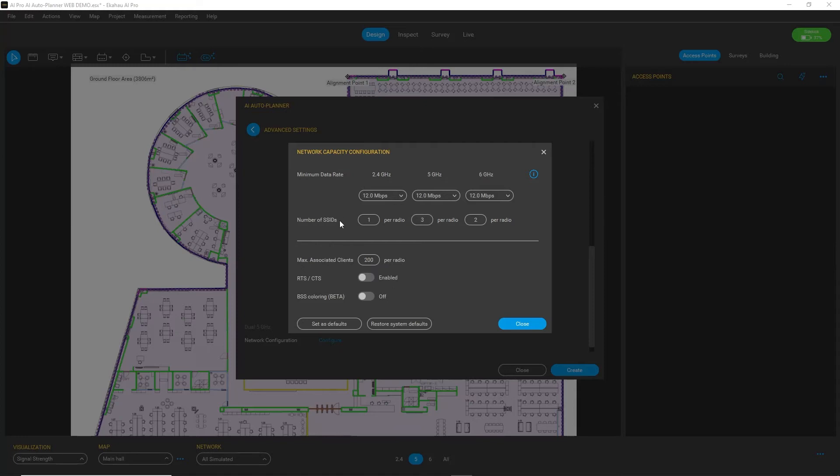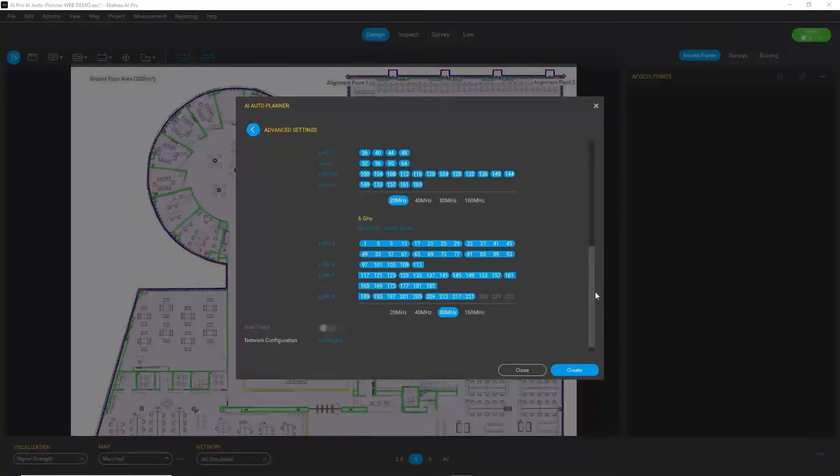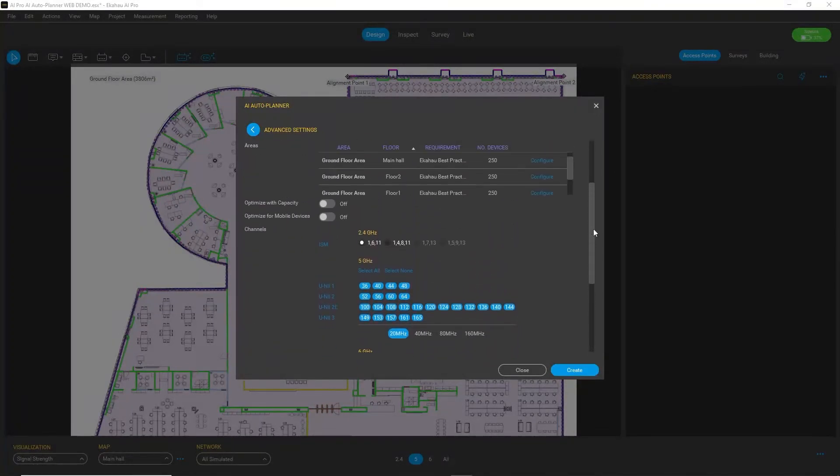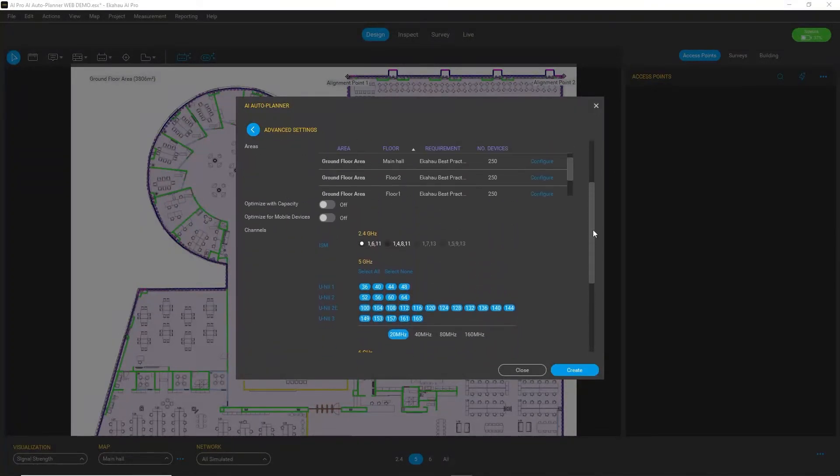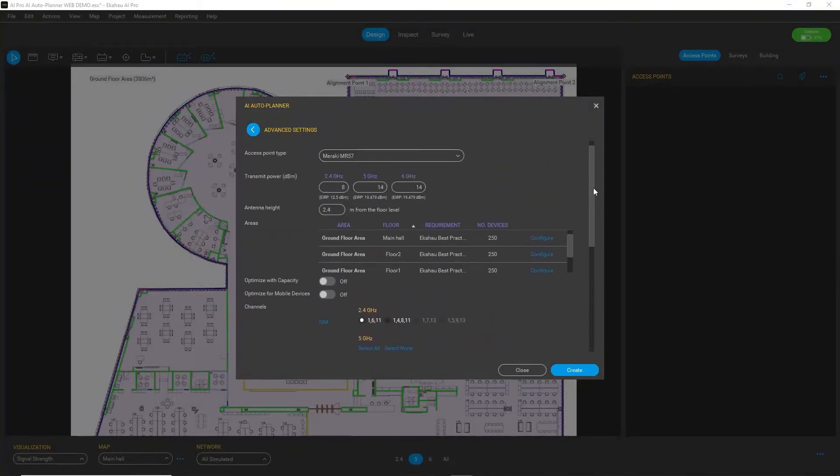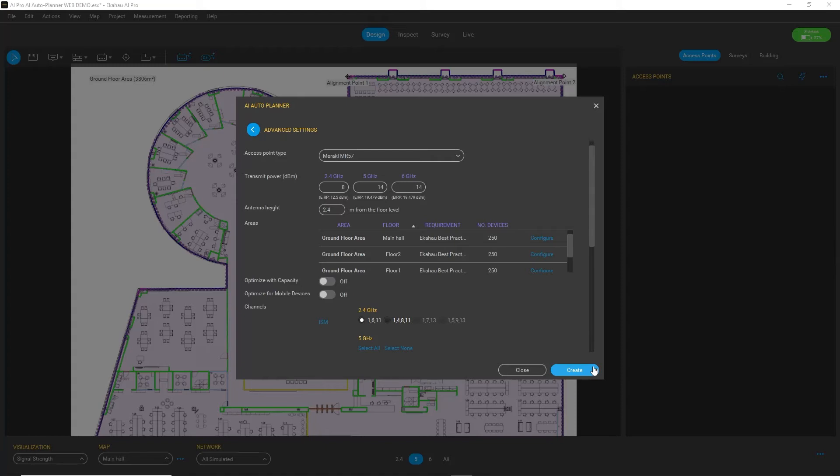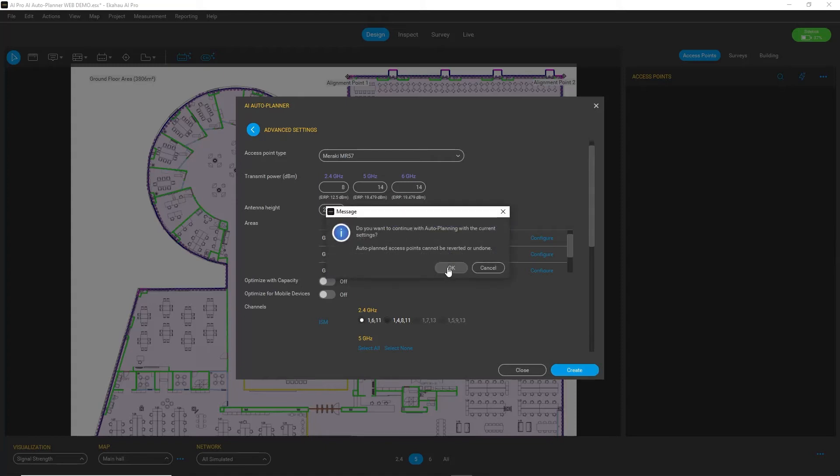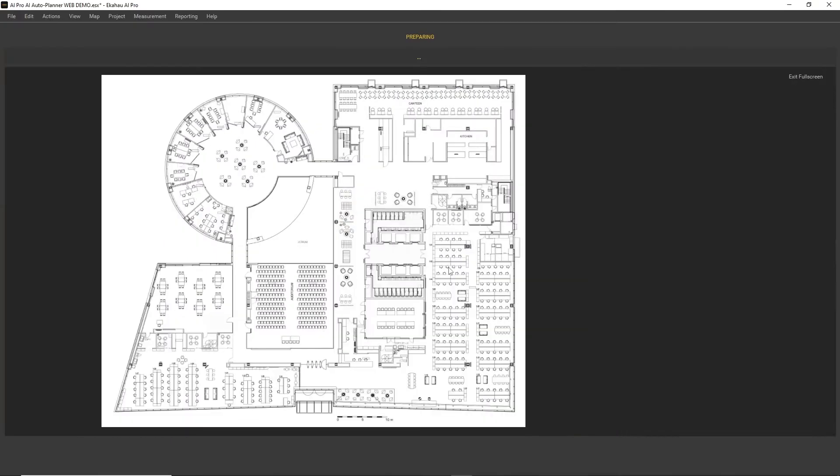In this instance, I will not change any of these settings. I just want my 6 gigahertz network to be planned automatically, so I click Create and see what happens.